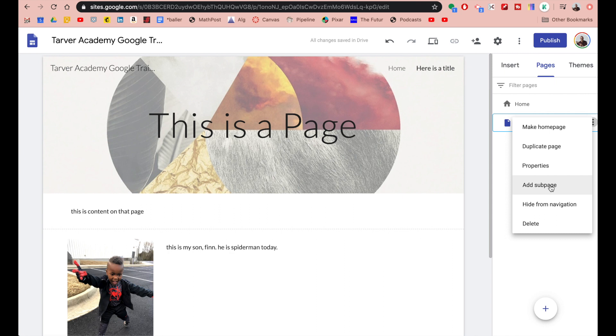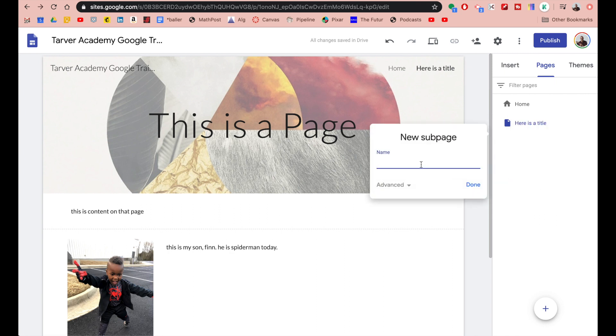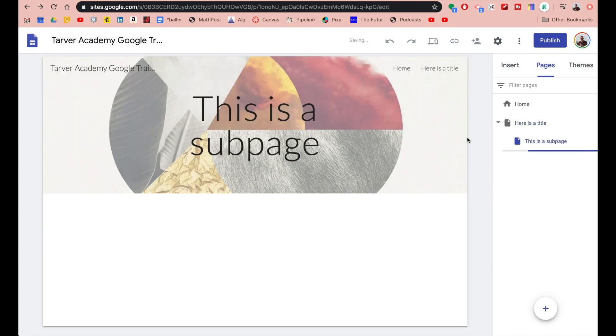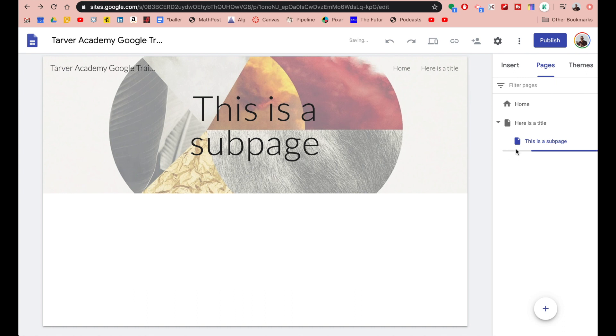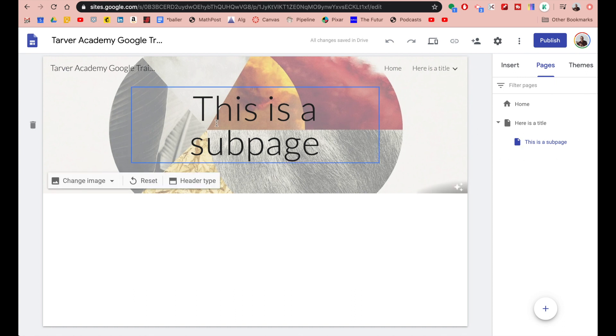We care about adding a sub page so I'm going to click this and I could say this is a sub page. Done. Now what I've done is I've added this sub page to that page.